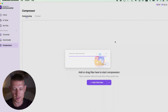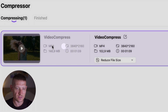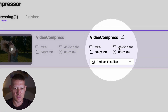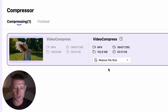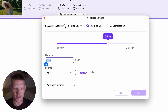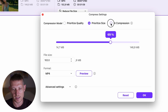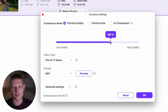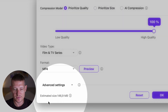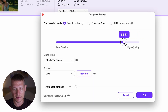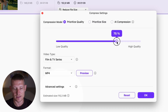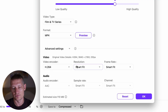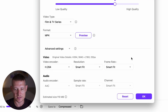Click 'Open' to import the video. On the left side you can see the original settings — the file format, resolution, file size, and length of the video. On the right side is what the size will be after compression. When we click 'Reduce File Size,' we can select from 'Prioritize Quality,' 'Prioritize Size,' or 'AI Compression.' I'm going to prioritize quality because I want to keep the video looking good. I'll move the slider from 147 megabytes down to about 110. In the advanced settings you can also change the codec, audio codec, resolution, frame rate, etc. I'll leave those as they are and click 'OK.'